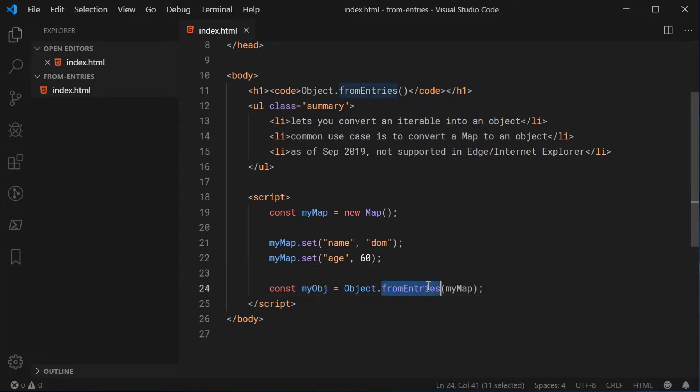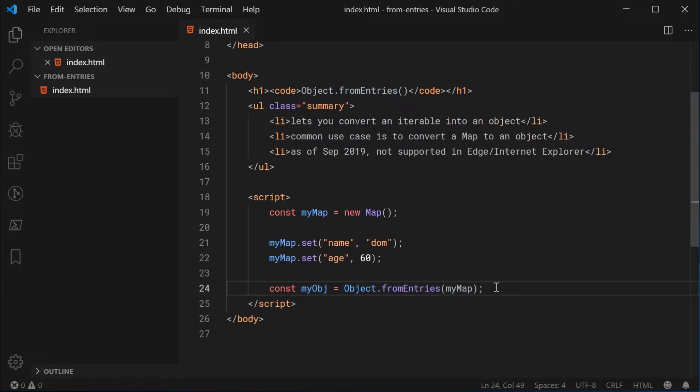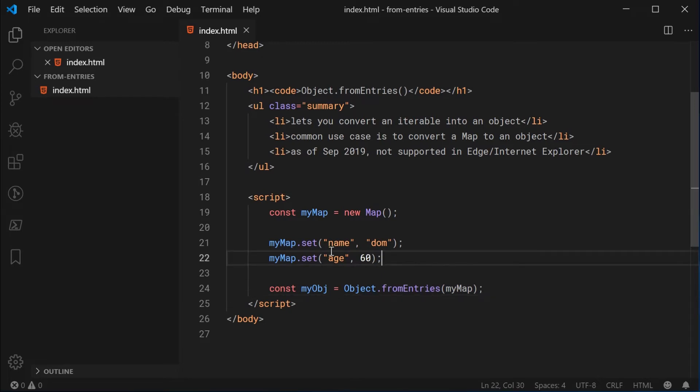This function is going to take in an iterable. So I also want to point out that the iterable that you pass in needs to provide key value pairs on each iteration. So a map is perfect because its iterator is going to provide you with a key and value pair.